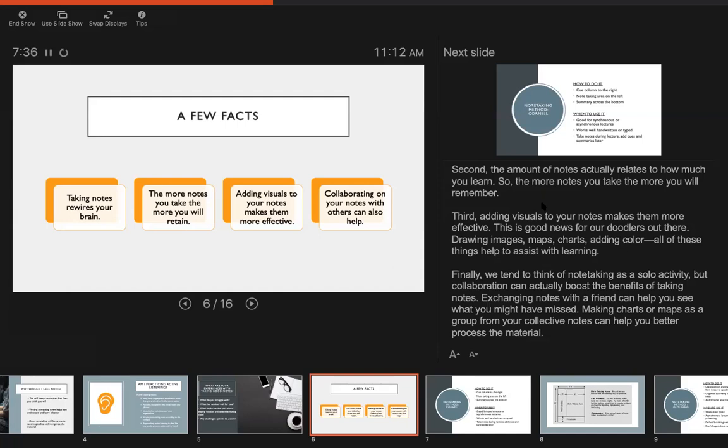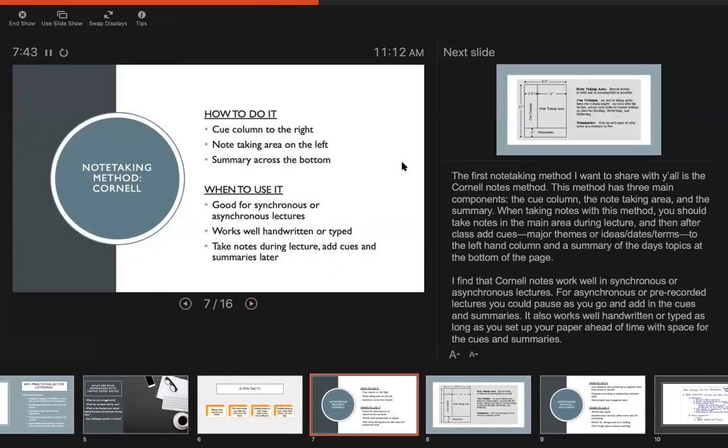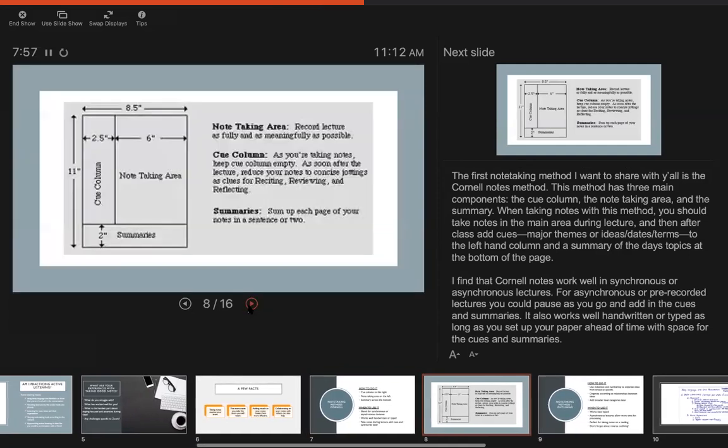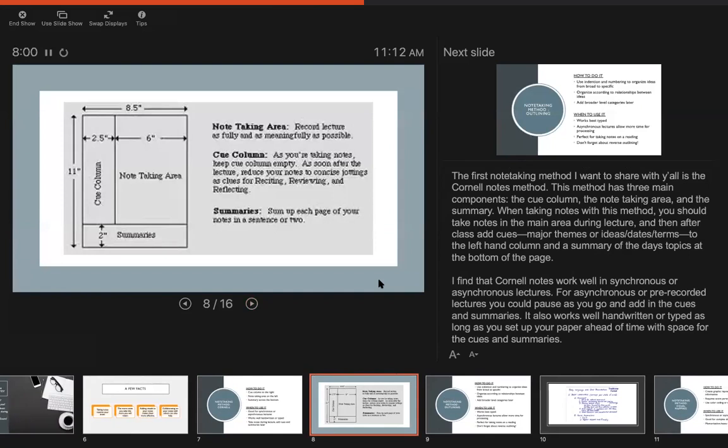Okay, so our first note-taking method is the Cornell method. This is sort of a standard method that you may have seen before. I'm going to jump to the next slide because it has a nice diagram and then we'll come back to this one. So the Cornell notes has three main components. On the left hand side of the page is this Q column. Then there's the note-taking area in the main part of the page, and then at the bottom a summary section. And so basically during class you try your best to take notes in the note-taking area and write down as much of it as you can, and then as class goes or after class you come back to the Q column and add major themes or ideas.